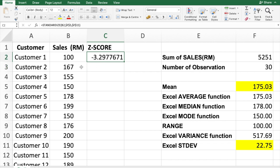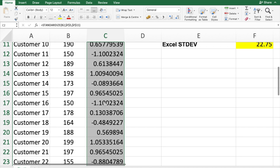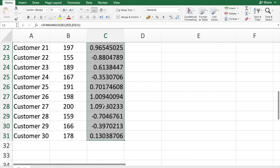We don't have to calculate the z-score one by one for all observations. Click on the cell and you'll see a small square box at the edge — double-tap it and it will automatically calculate the z-score for all remaining values. That's why we made the mean and standard deviation absolute cell references, so the formula correctly refers to those fixed cells for all observations.